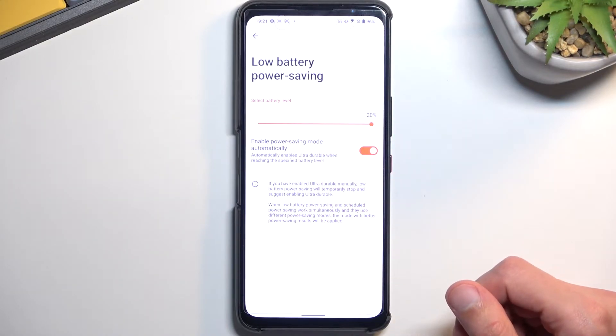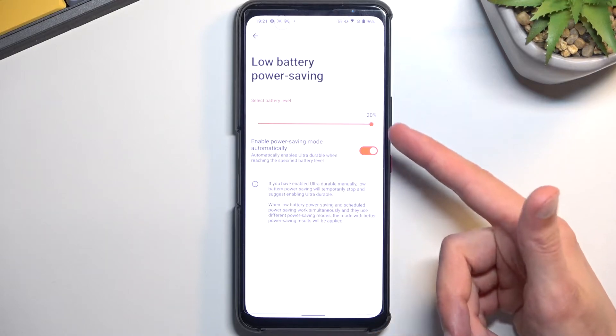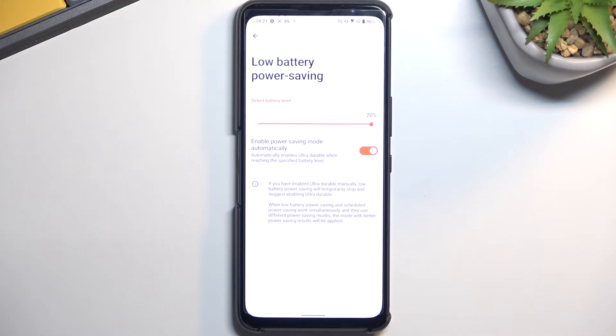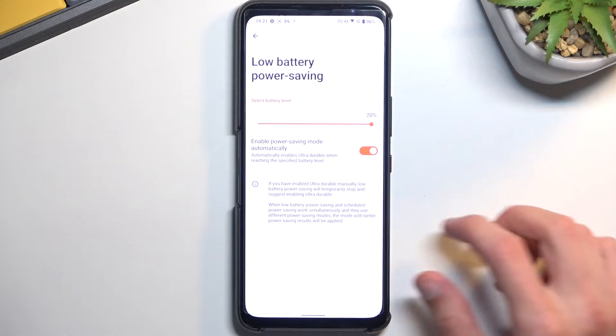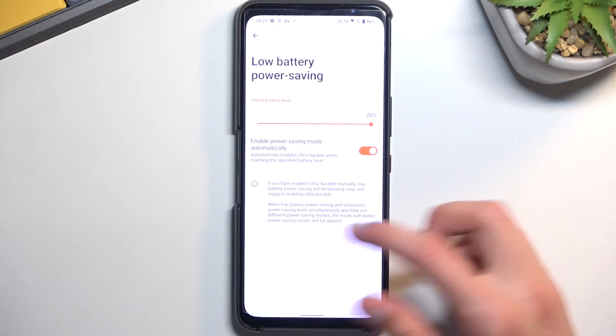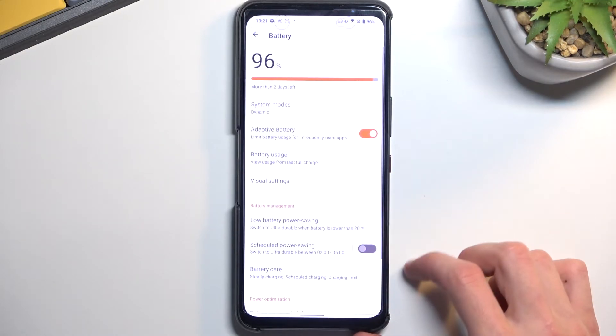And that means that once the battery reaches, as an example, 20% in this case, it will enable the power saving mode, which is a little bit limiting.